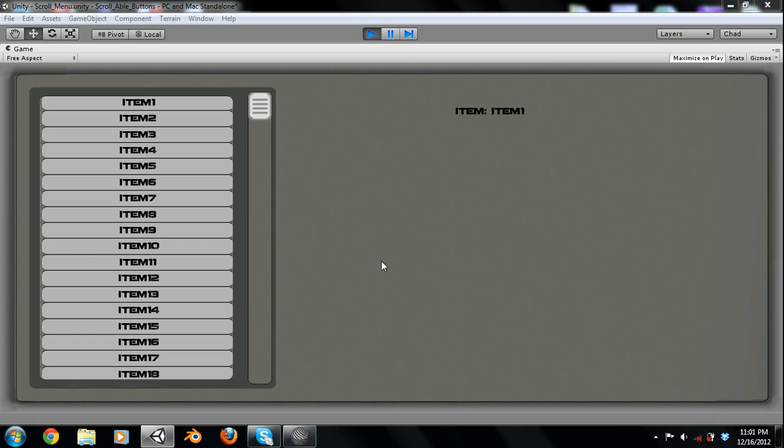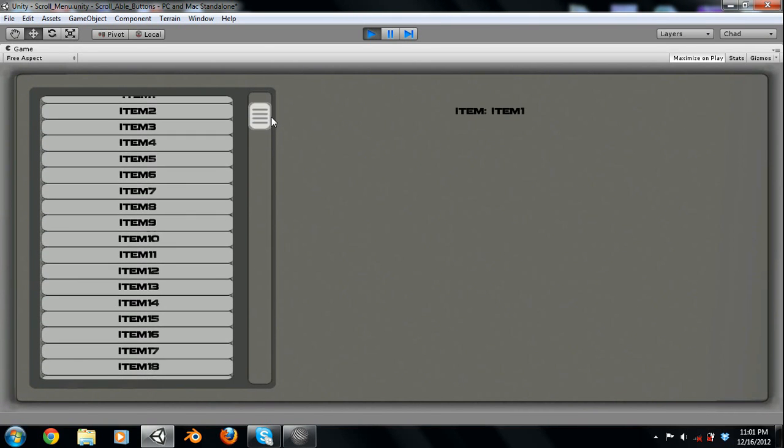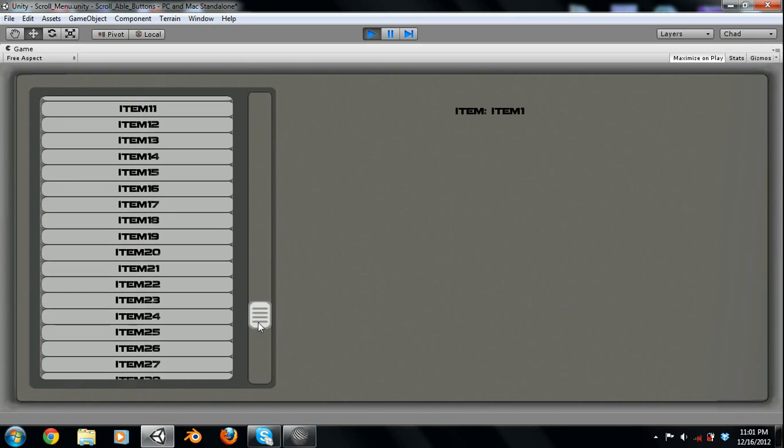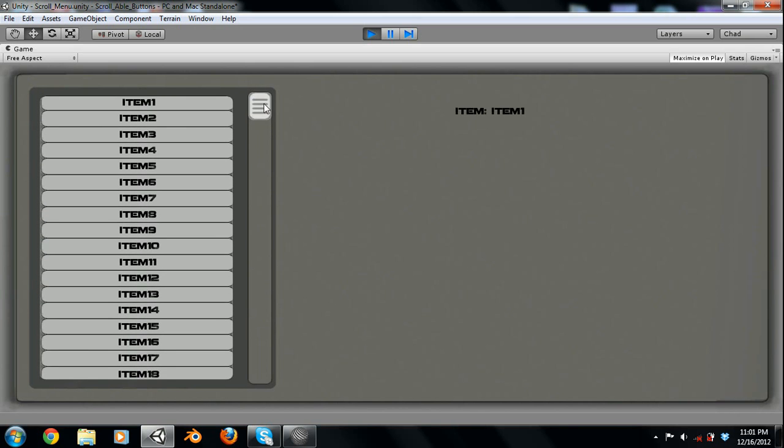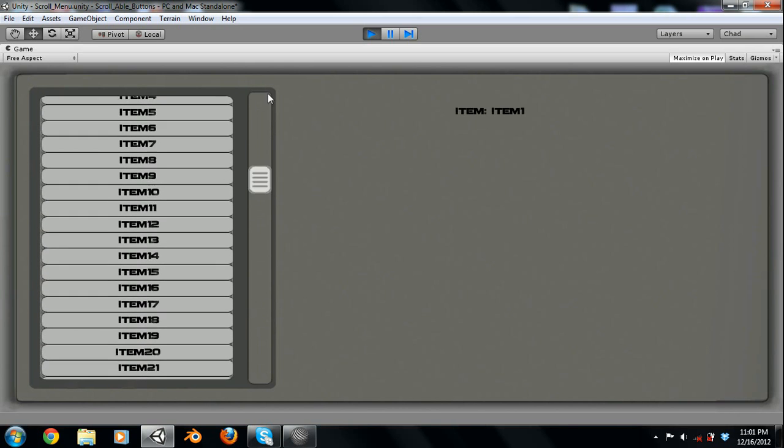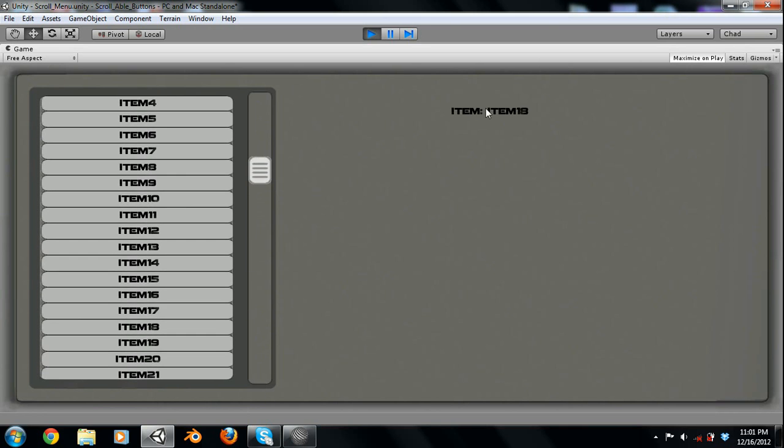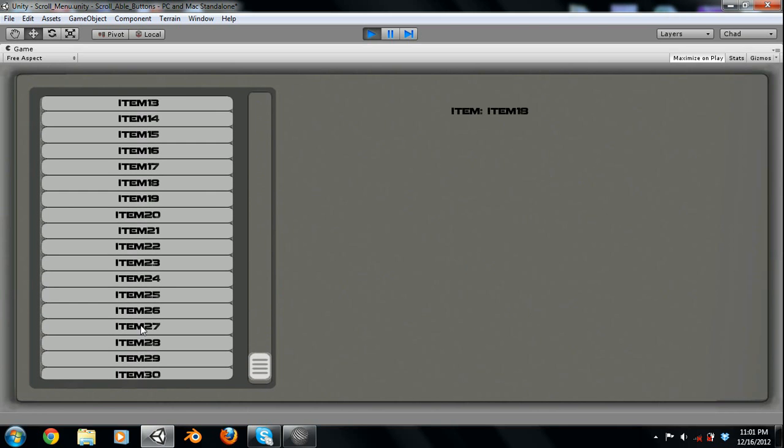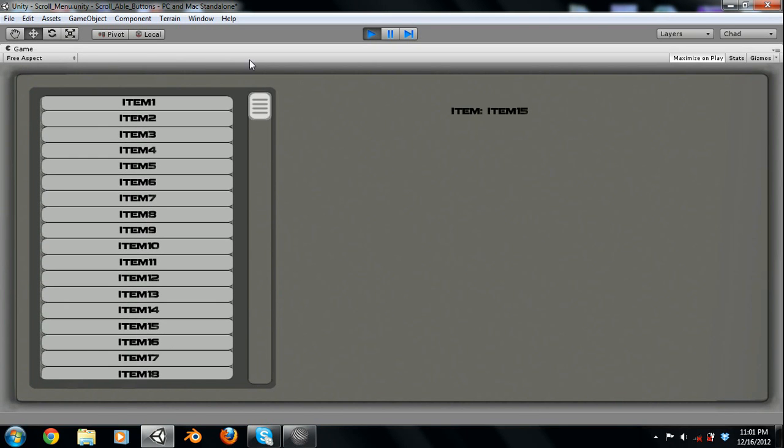Alright, so this is kind of just the basic what we're going to get. We are just going to create a menu that can scroll. Pretty cool here. And then over here, you can just see that whatever you click, it'll read out. So you could have a picture of the item or whatever and the stats and buying it and whatnot over there. I'm not going to get into that. I'm just going to work and show you how I did this part right here.